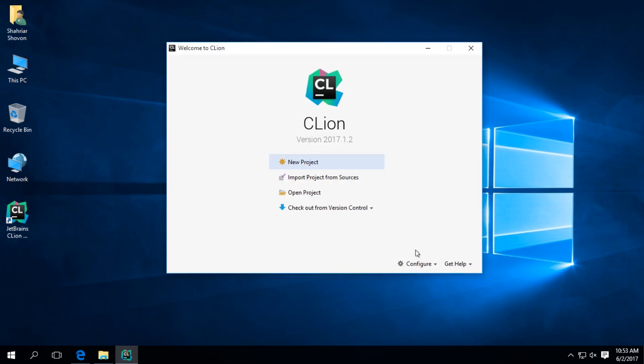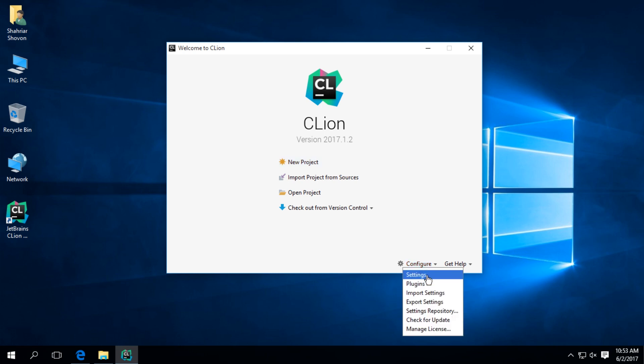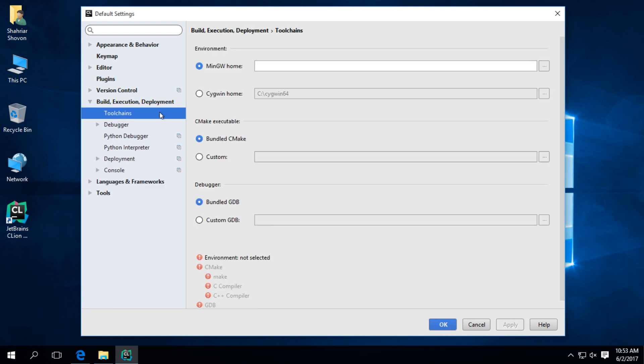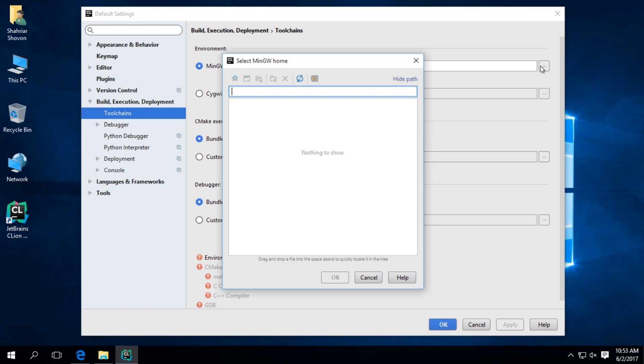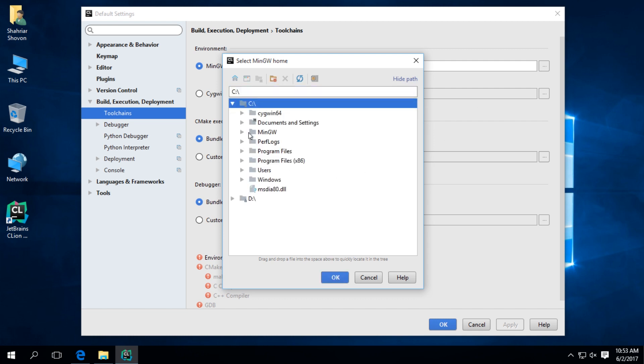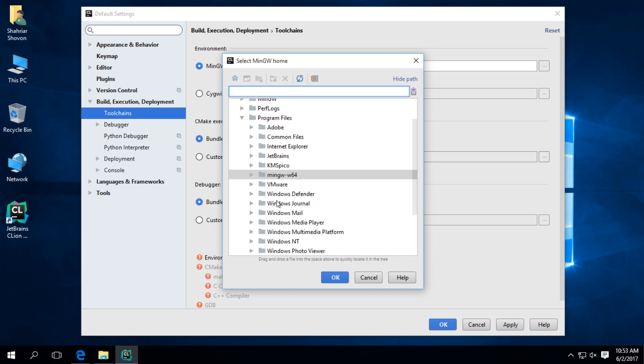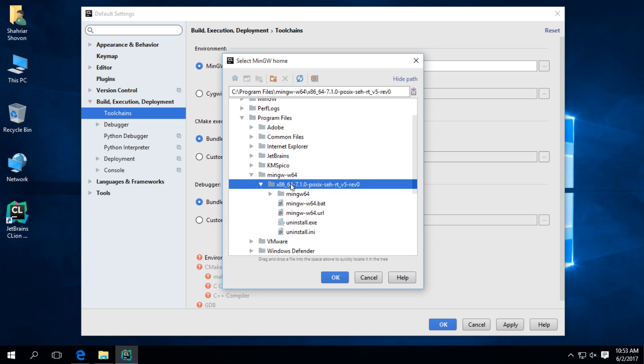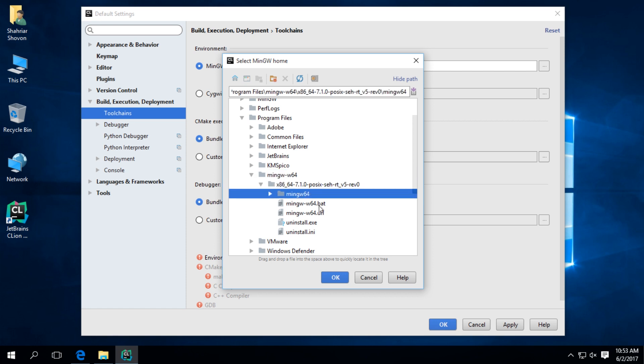Go to configure, Settings. And then tool chains from build execution deployment. Select MinGW. Go to program files and select the directory where you install MinGW. And click OK.